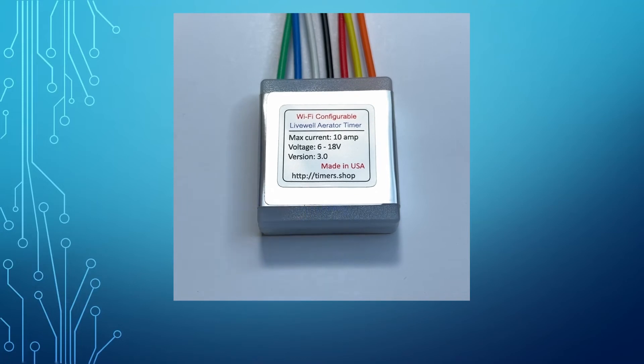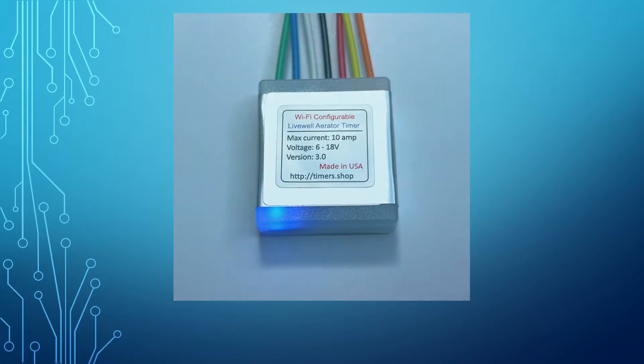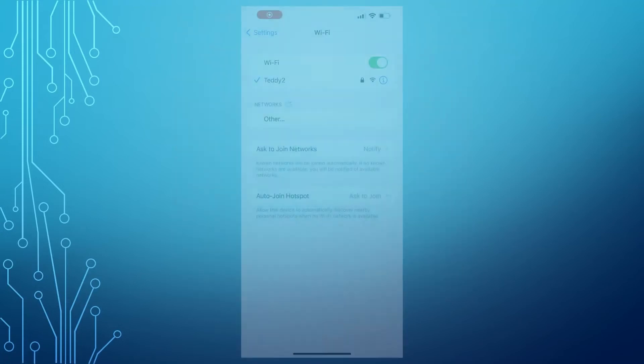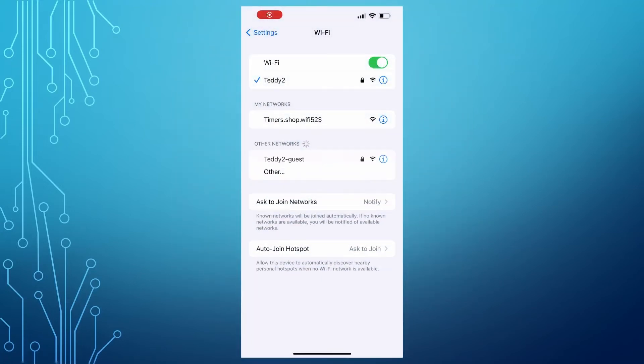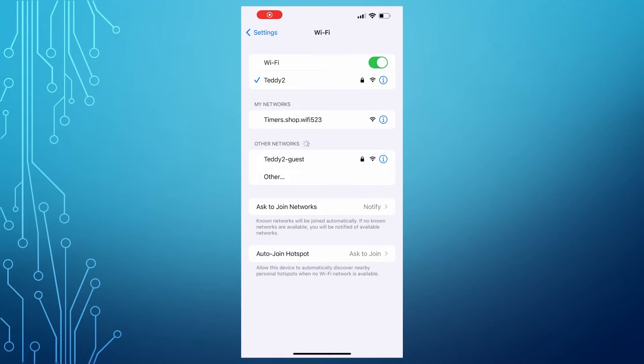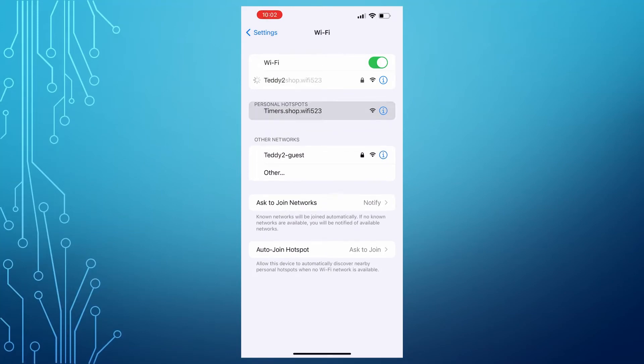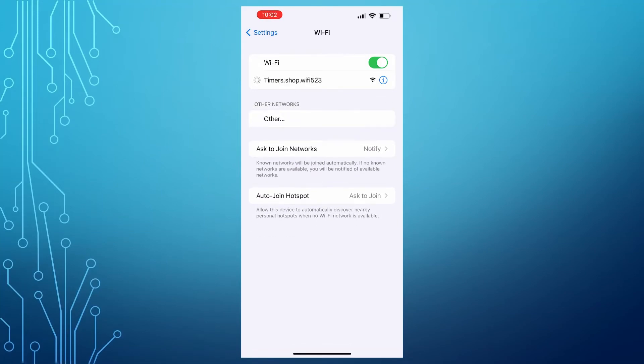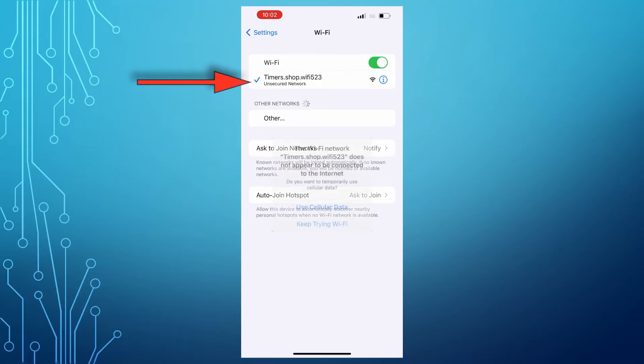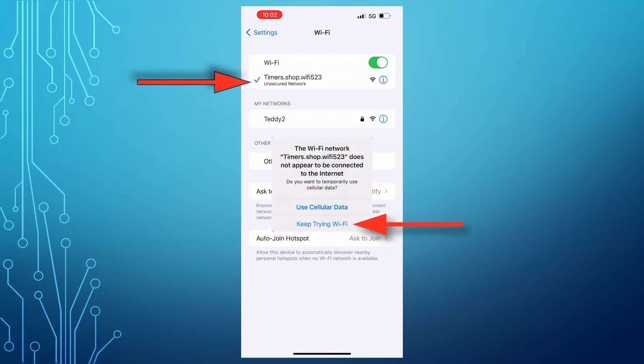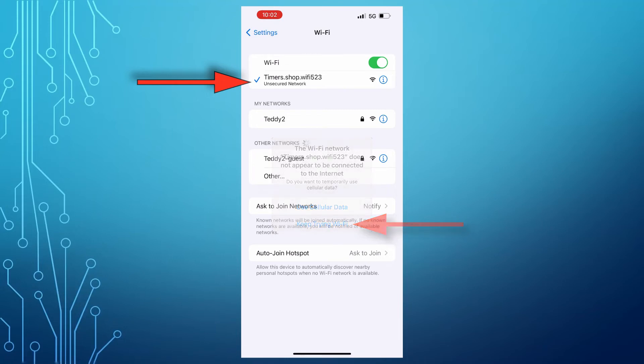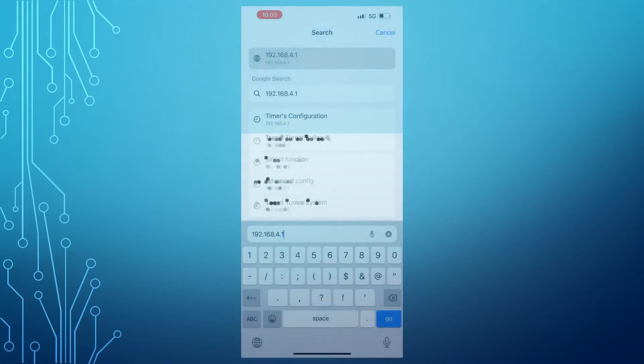Now you need to search for Wi-Fi networks near you with the phone or tablet. Once you find the Wi-Fi network generated by the timer called Timers Shop, connect to it. You might get a message that Internet connectivity is not available. That is okay, as you are connecting the phone directly to the timer.